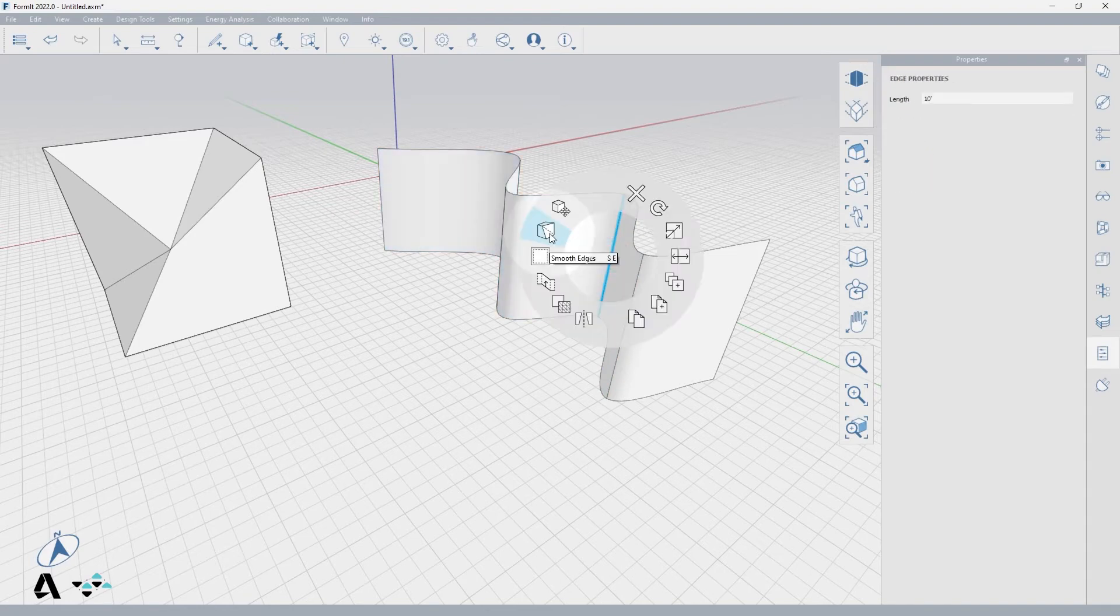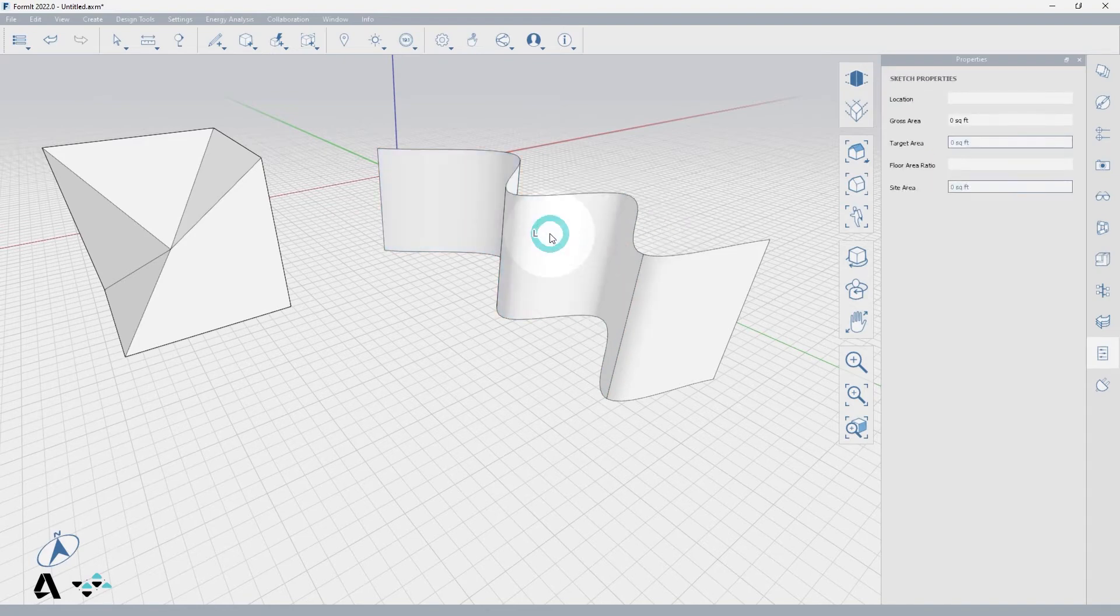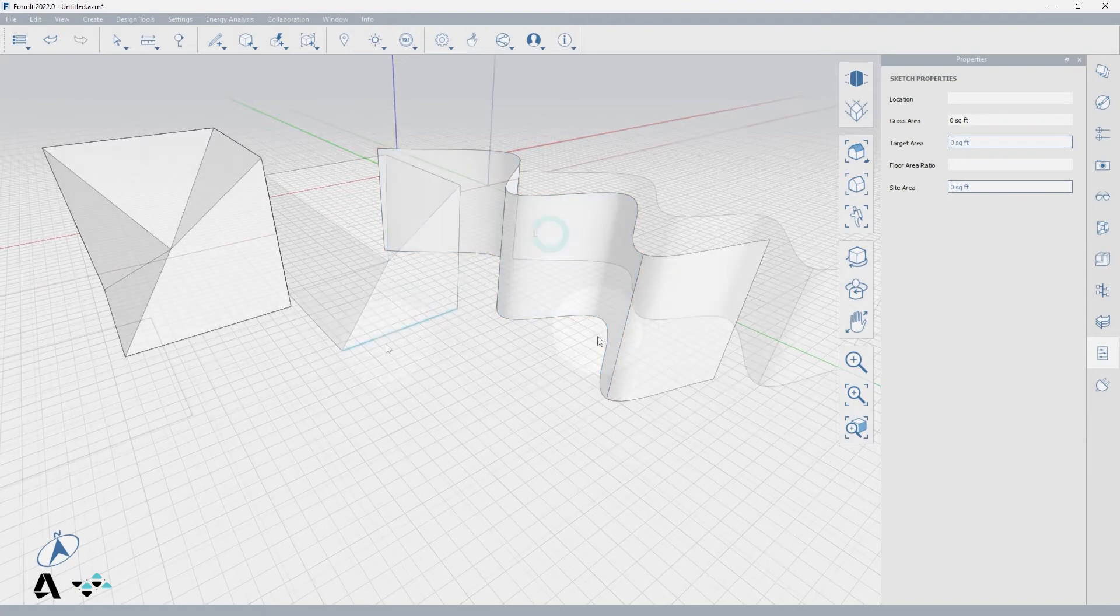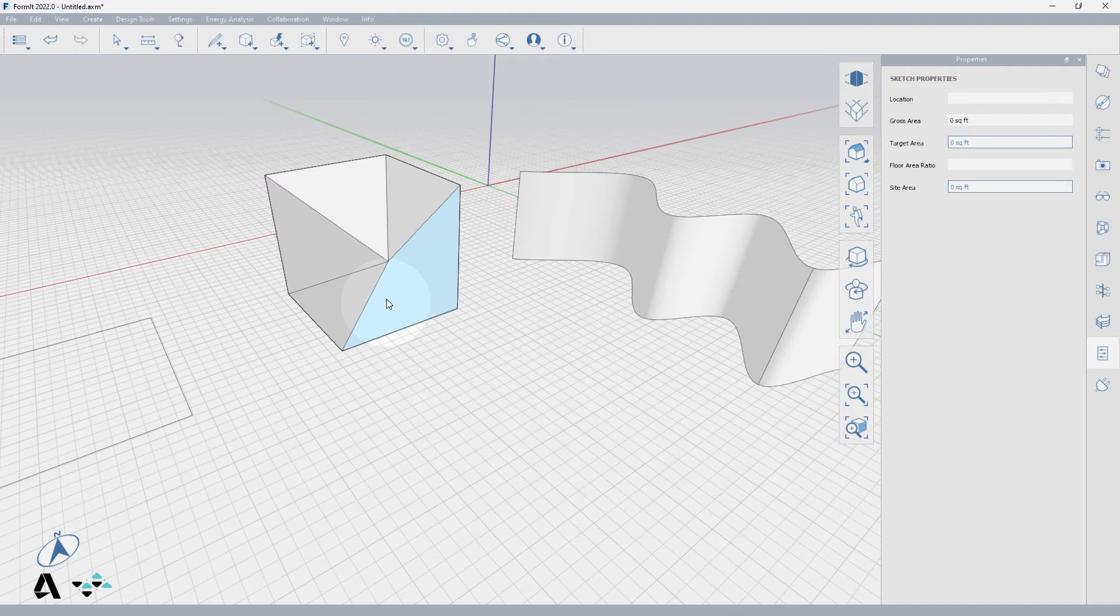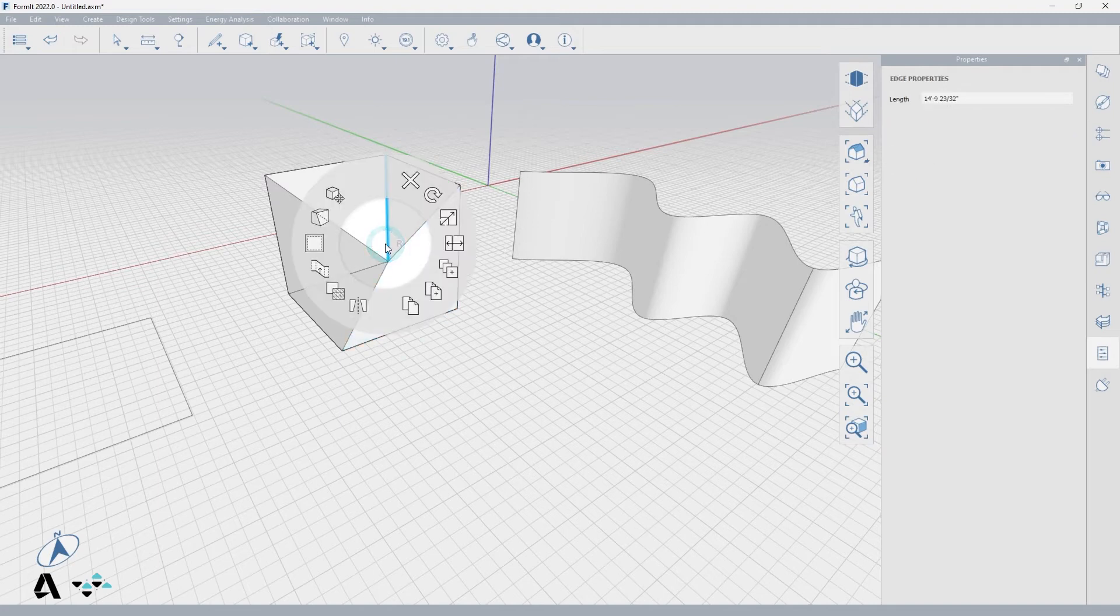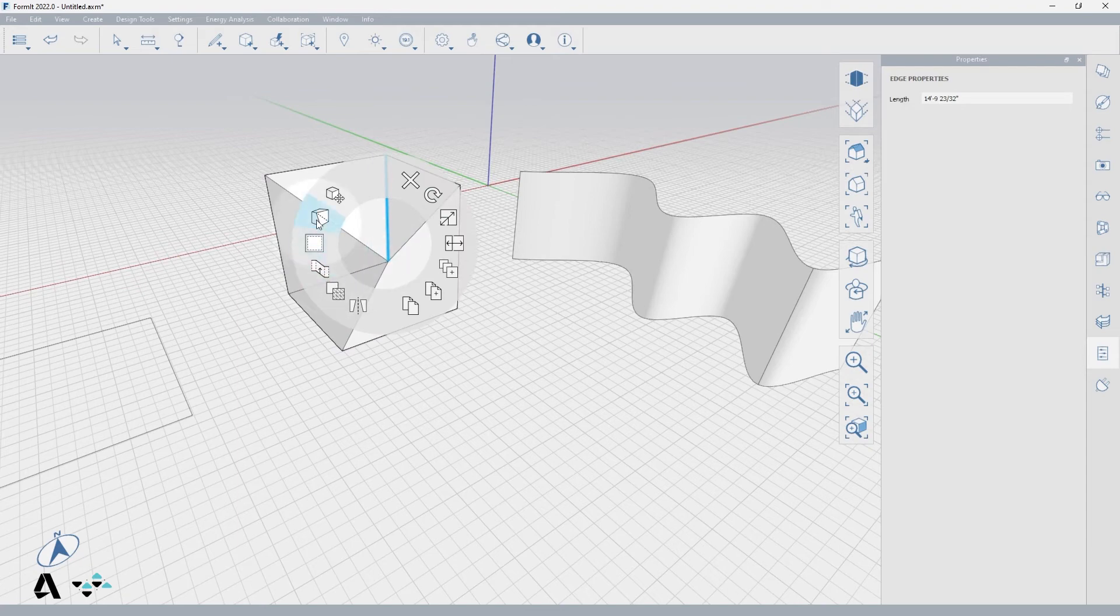you can see where the faces have faceted edges. So again, if I don't want those to show, I can go to my smooth edges tool.